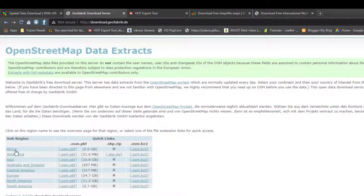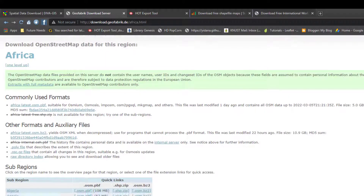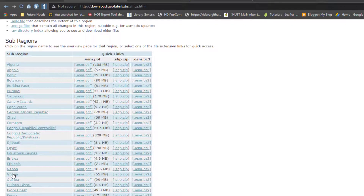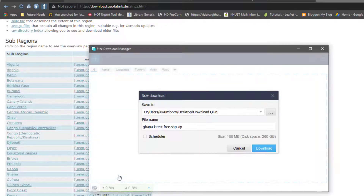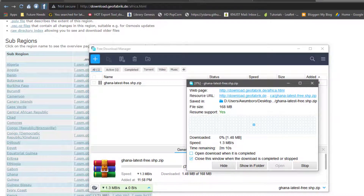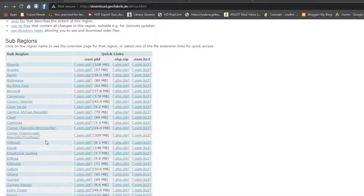They don't have a shapefile for the whole of Africa, but if you click on Africa you can break it down and choose your country. I'll select Ghana, and you can see they have shapefile data for Ghana — about 65 megabytes. I'll click on it and download it to the same folder. It's best to work in a well-known format like shapefiles so files are easy to share across environments.